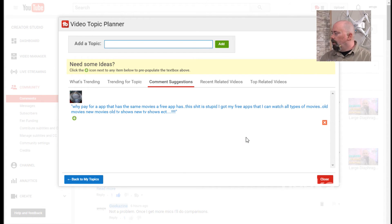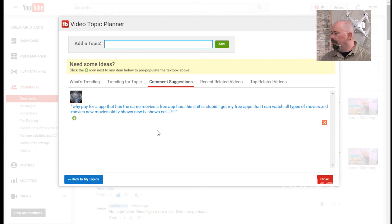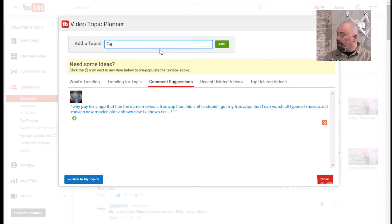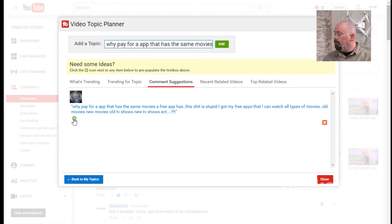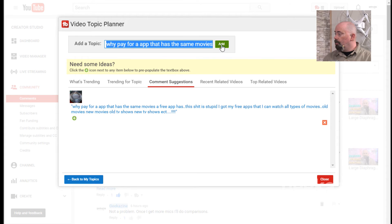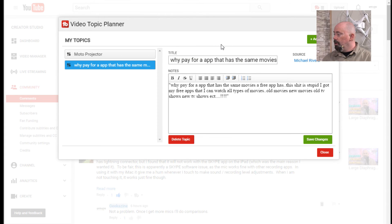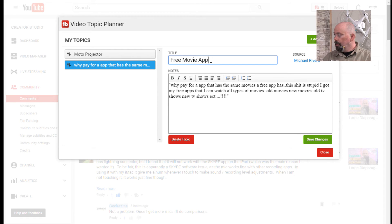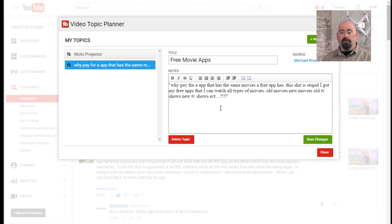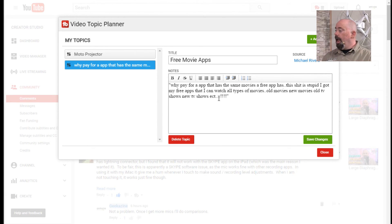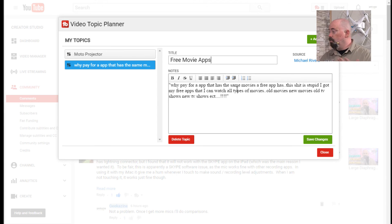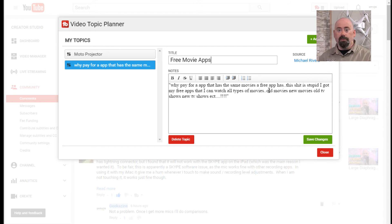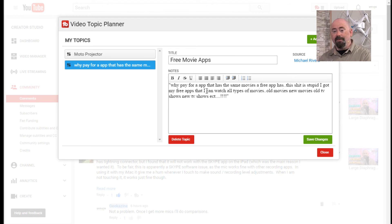So the comment doesn't look great, but the whole idea is I can say, okay, movie free, free movie apps. So I get the idea. Let's add this. We're going to add this right here and we'll hit add and that'll create this. So I can change this title to free movie apps. And the best part is I can sit here and I can look at these notes. I can add this. So now when I do the video, I can say, hey, this person commented on my site and he said, why pay for an app that has the same movies as free apps have? So what free apps are out there? Hey, that's a great idea. Let's do a video on that.